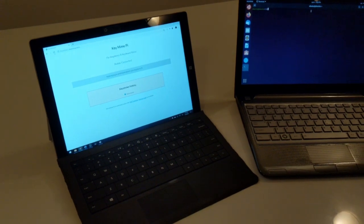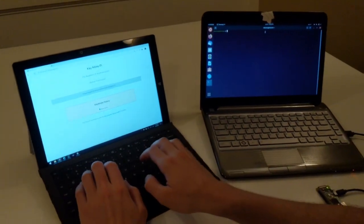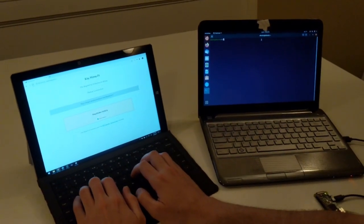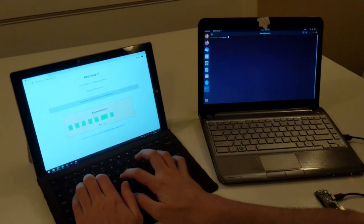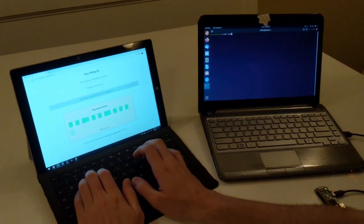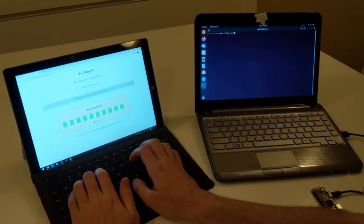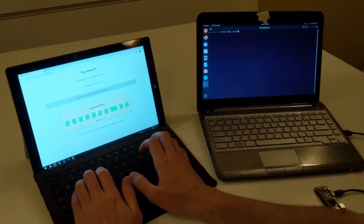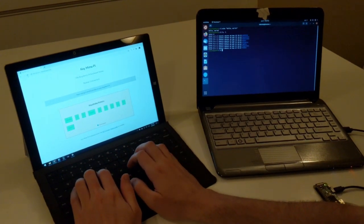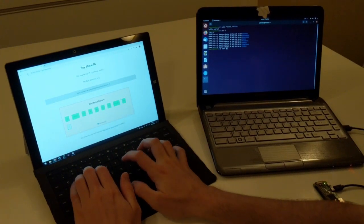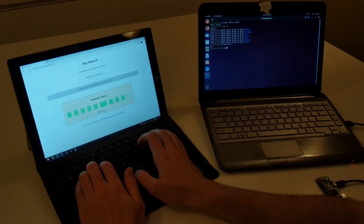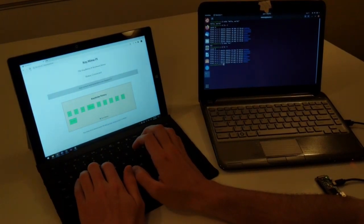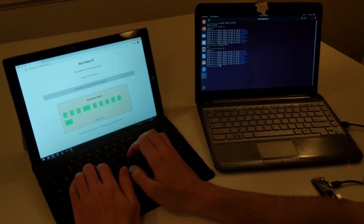And so as I type into the Windows laptop you can see it come up on the Linux laptop. And you can see the responsiveness is very good, it's almost as fast as typing directly on the Linux laptop.